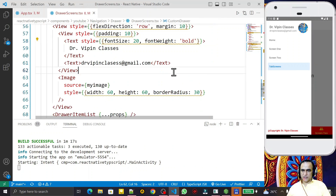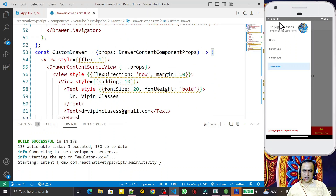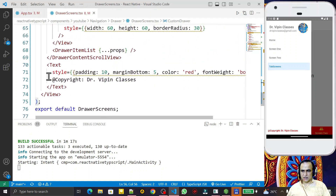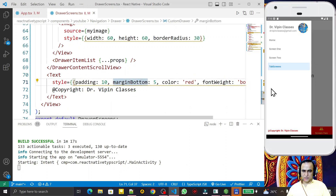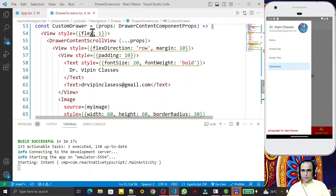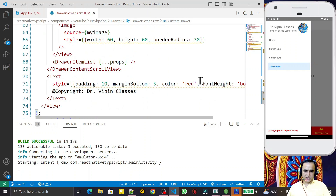You see that I am doing customization for my drawer navigation — adding header information and footer information. I have given a name, email ID, and image in the header, and you can design it yourself as I showed here. I also set a copyright text at the bottom. You have to place it outside of `DrawerContentScrollView` and use `flex: 1` on the wrapping view. In this video I tried to show you how to modify the header and footer of drawer navigation. If you like it, please subscribe — thank you for watching.